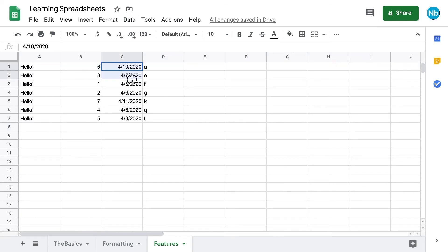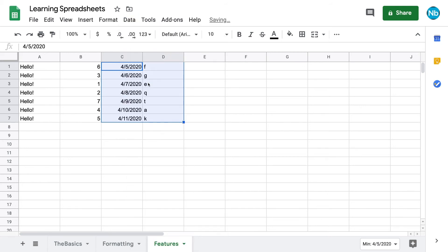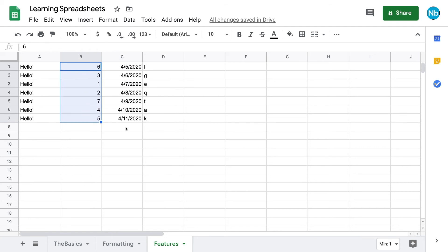If we don't want to sort the whole sheet, we can choose to just sort a range by highlighting it, again making sure our cursor is within the column we want to sort by. Now when we go up to Data, we will have the option to sort just this range. When we do this, the rows inside the range stay intact, but any cells outside the range won't move with the rest of their row.